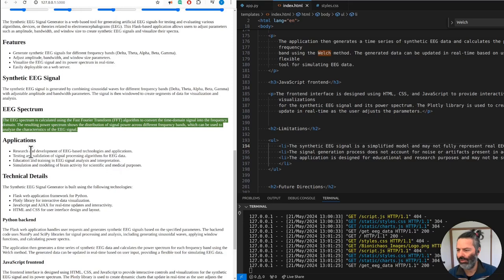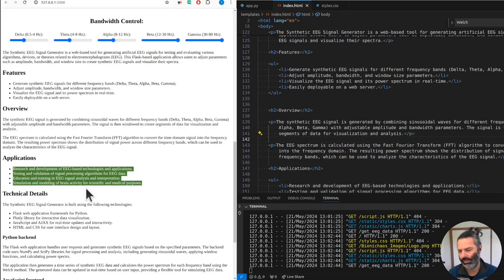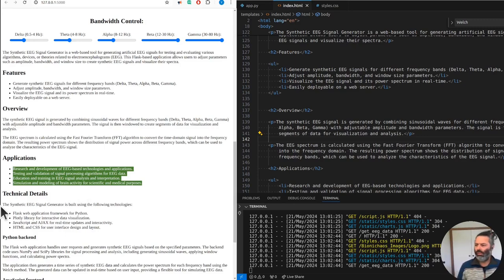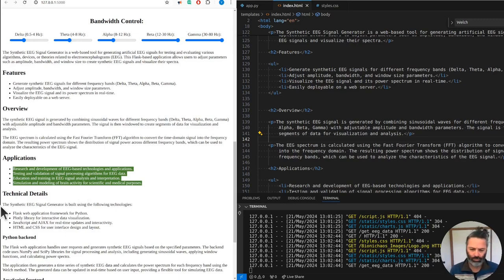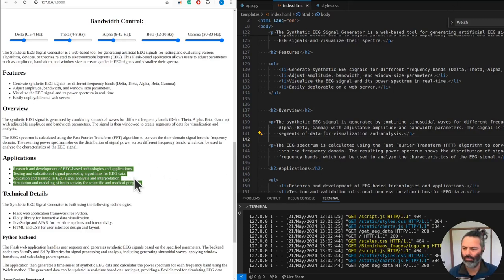The resulting power spectrum shows the distribution of signal power across different frequency bands, which can be used to analyze the characteristics of the EEG signal. Applications include research and development of EEG-based technologies, testing and validation of signal processing algorithms for EEG data, education and training in EEG signal analysis and interpretation, and simulation and modeling of brain activity for scientific and medical purposes.